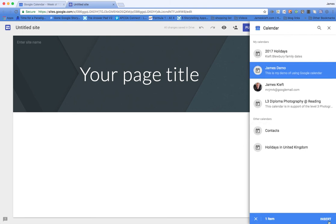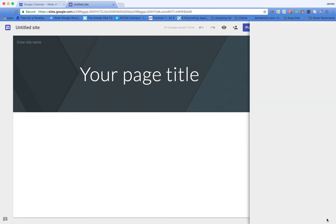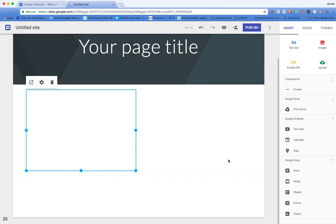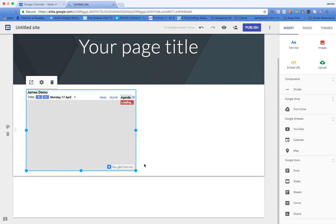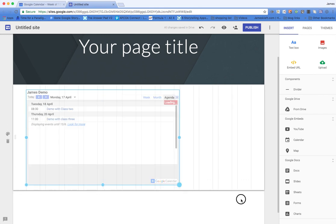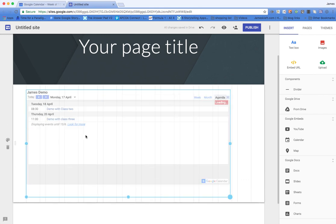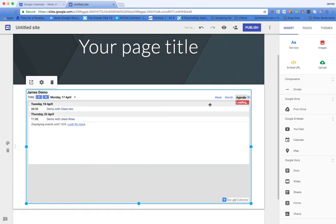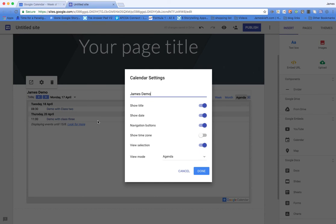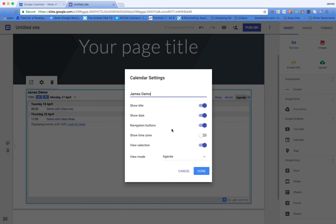I'm going to click insert and we can see at the moment it's in agenda view. I can choose week view if it'll let me. I'll make it full screen and then we can just change to week view. We click on the cog, we can see the title, show the date, the navigation buttons and view selection.